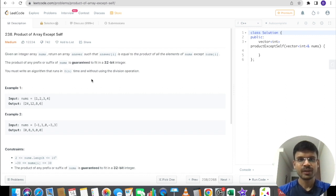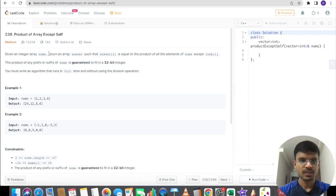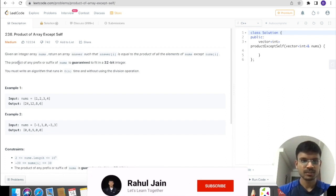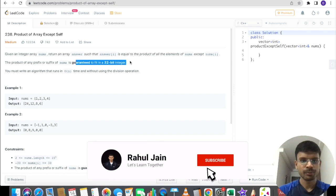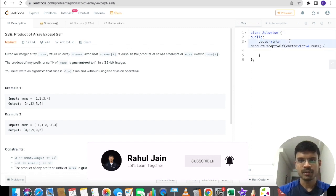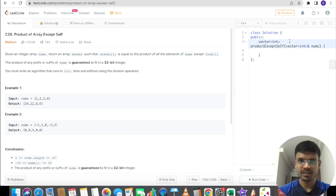Hello everyone, welcome back. Today we are going to solve a LeetCode problem related to arrays. The problem name is 'Product of Array Except Self.' Given an integer array nums, return an array answer such that answer[i] is equal to the product of all the elements of nums except nums[i]. The product of any prefix or suffix of nums is guaranteed to fit in a 32-bit integer. You must write an algorithm that runs in O(n) time and without using the division operation.